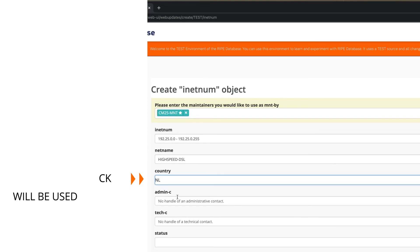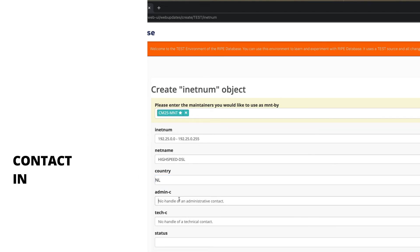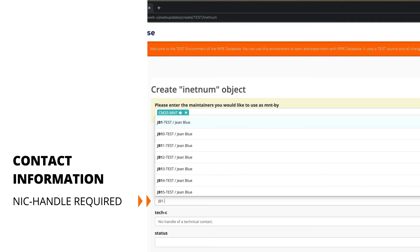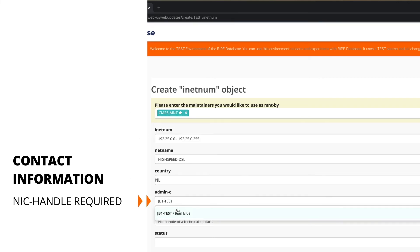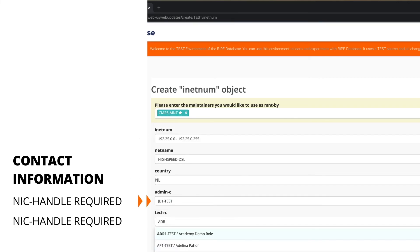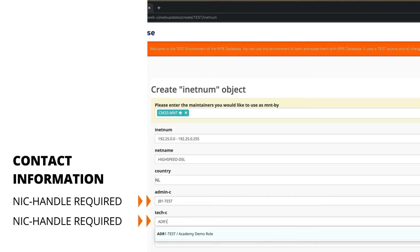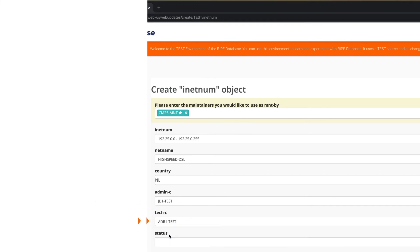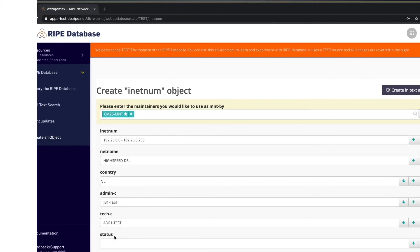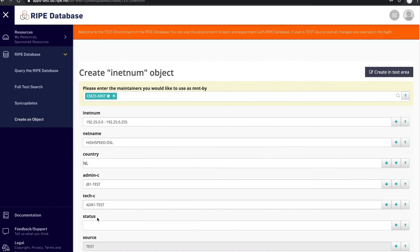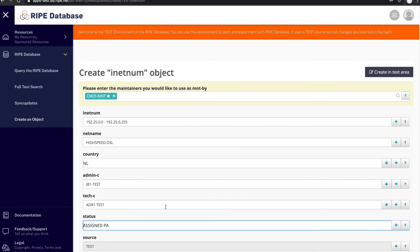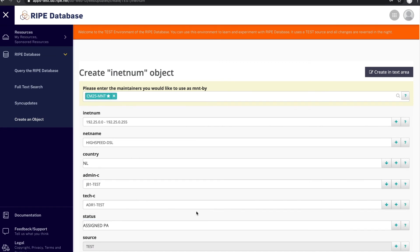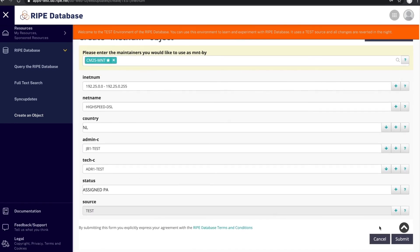Admin C and Tech C require NIC handles. They represent contact information for a person or a role. The status is Assign PA. Click Submit.